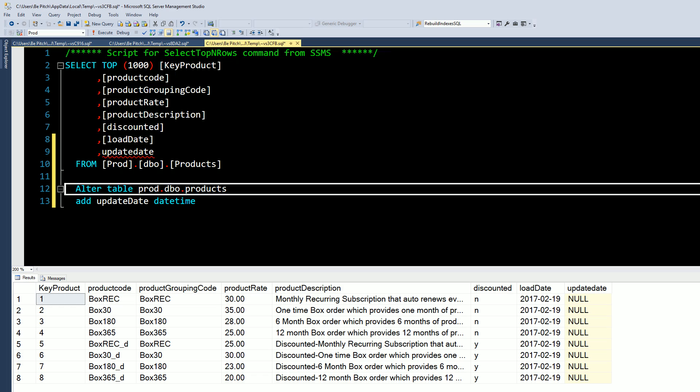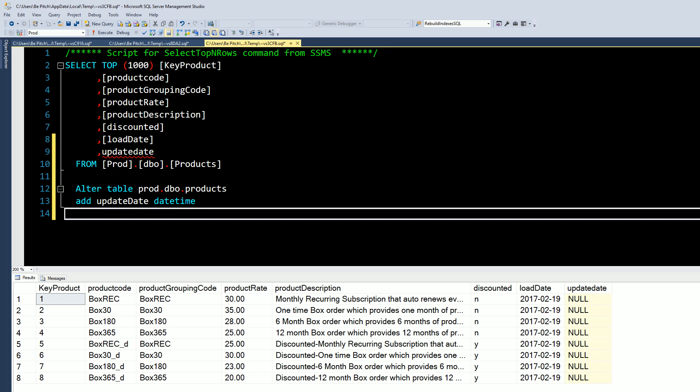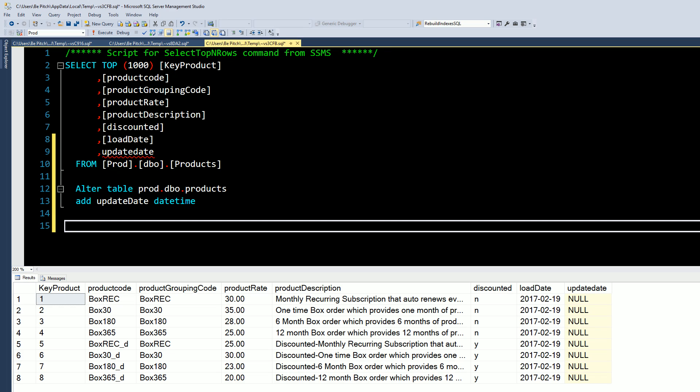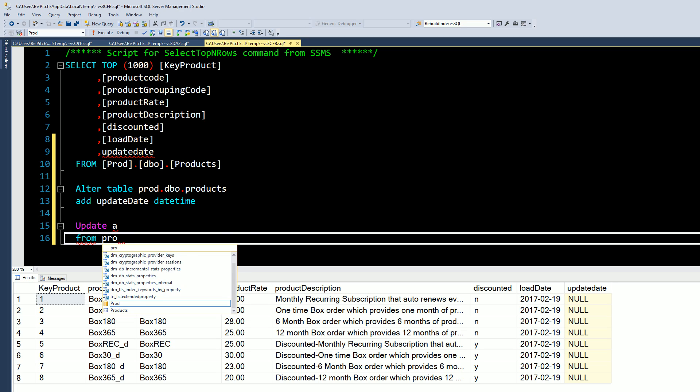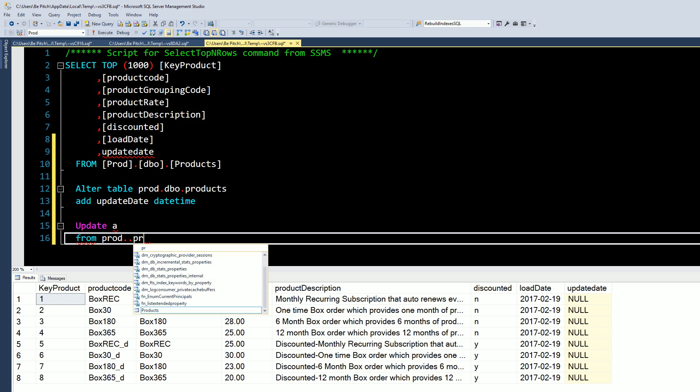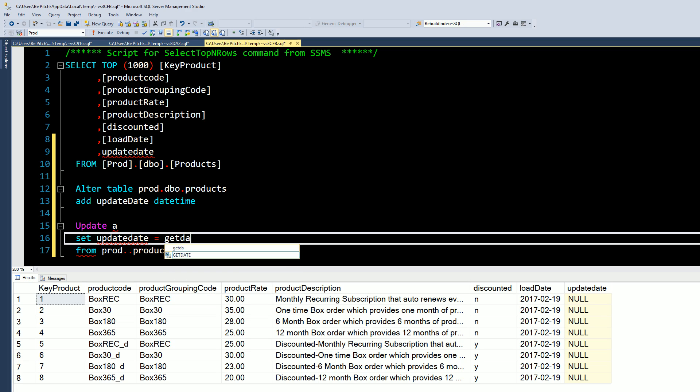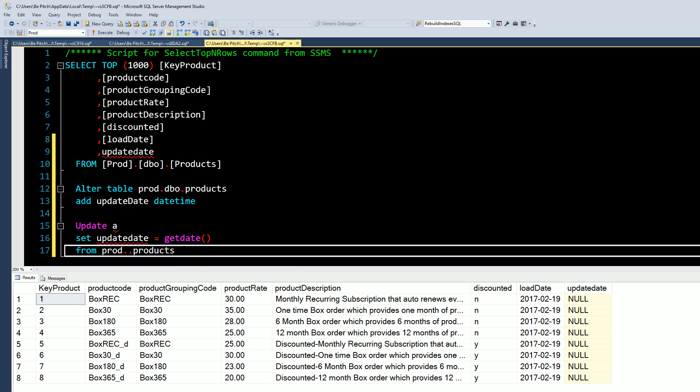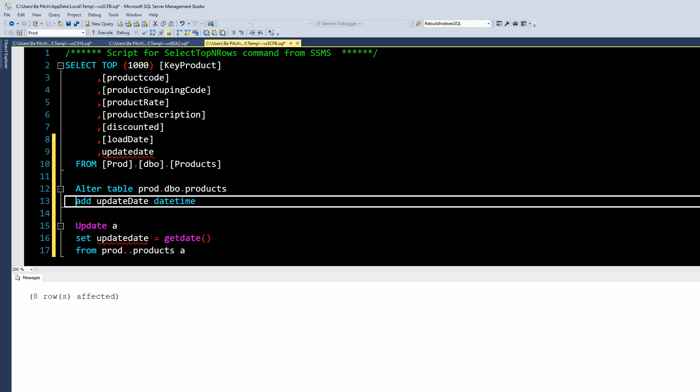All right, it's over there, it's null, awesome. So then if we just wanted to populate that column real quick, we could say FROM prod products, SET update date equal to get date. Boom.